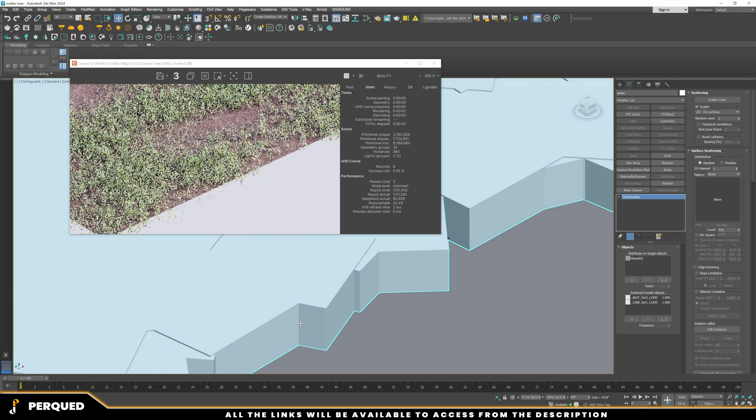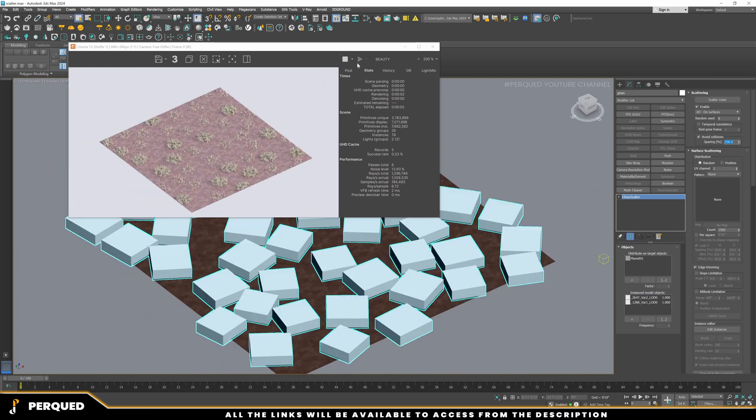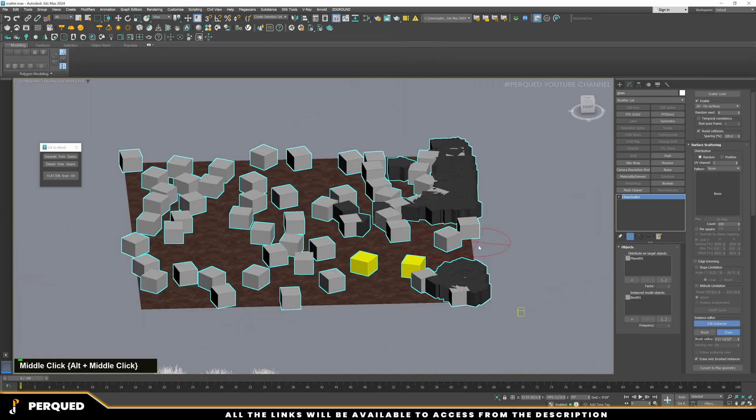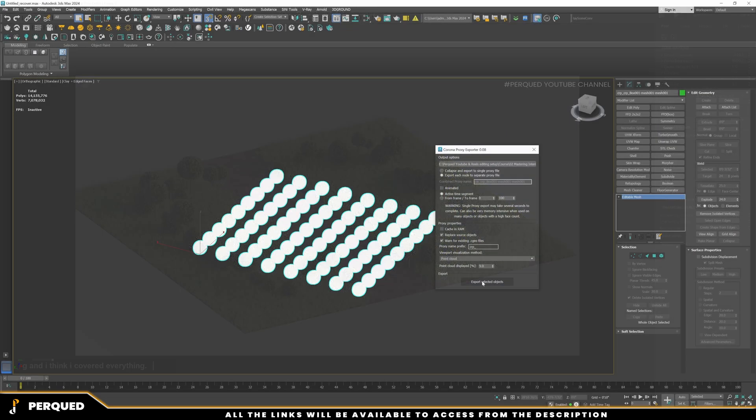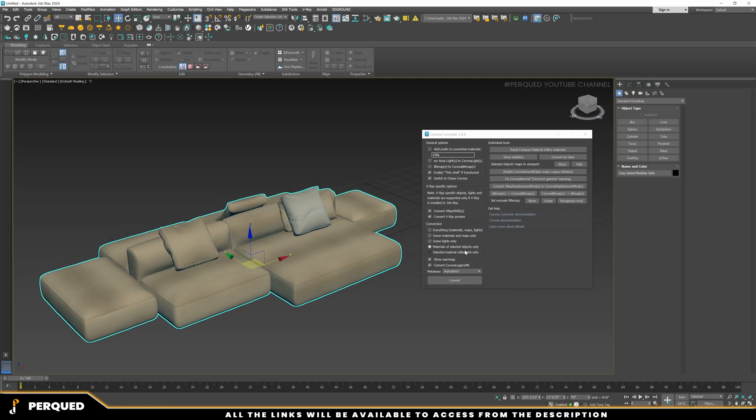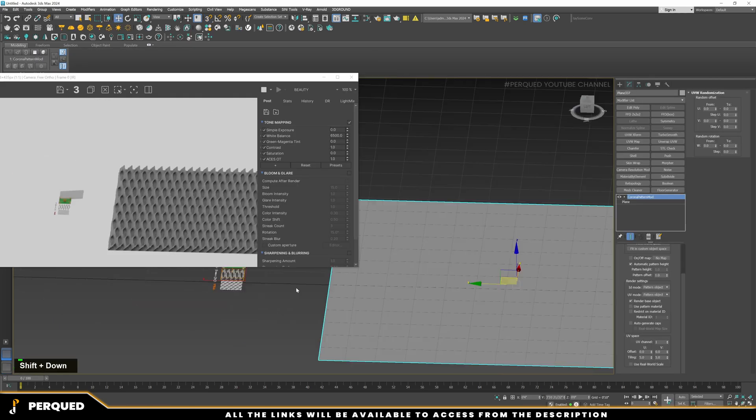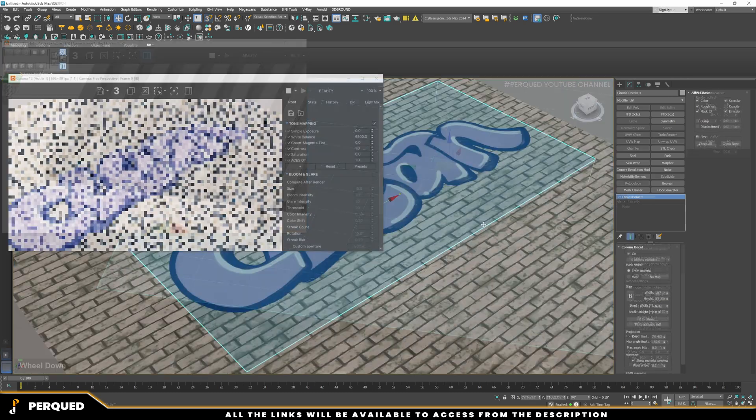Corona tools like Chaos Scatter, Proxies, Corona Converter, Corona Power Tools, and some other tools understanding.